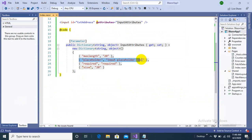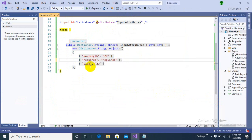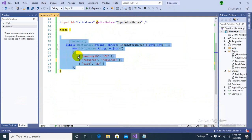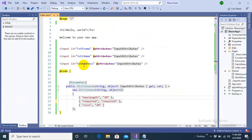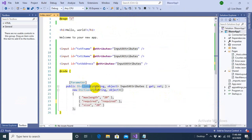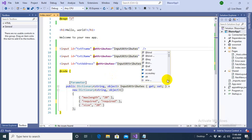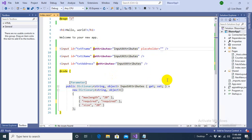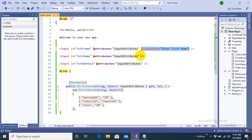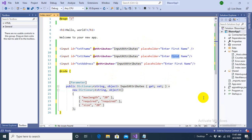This technique is known as attribute splatting. Then I am splatting the attributes with just one dictionary object into these input tags. And I will specify the placeholder separately because it has to go with separate values. Like enter first name and I will copy this placeholder and put second tag and the third tag. Last name and enter your address over here.